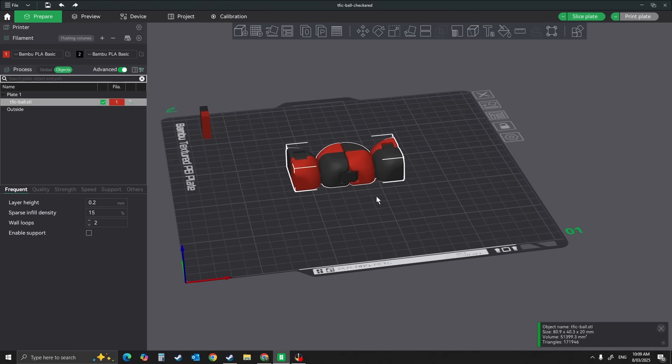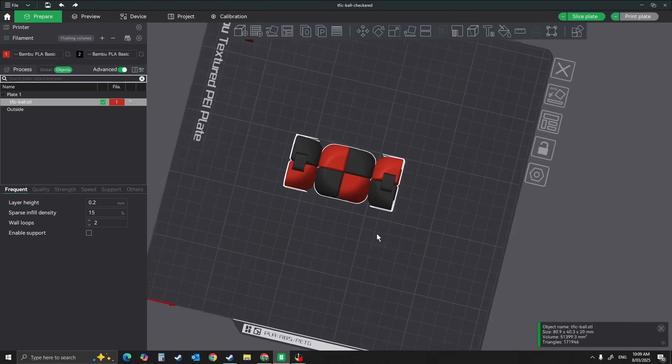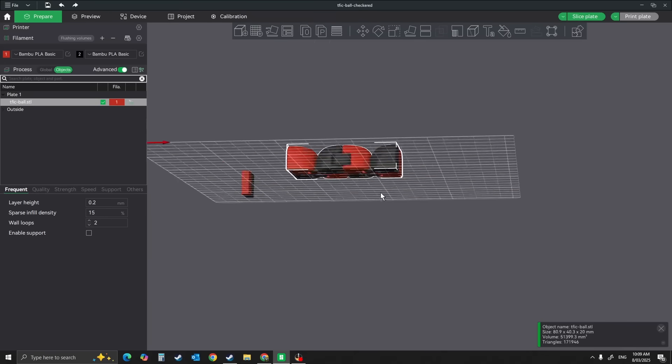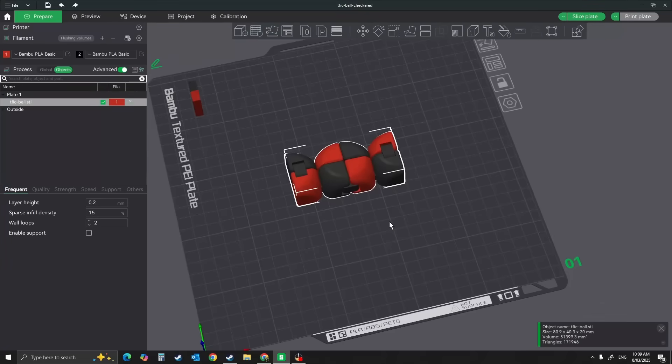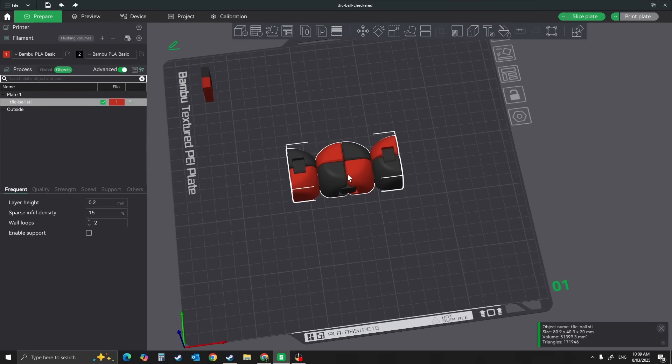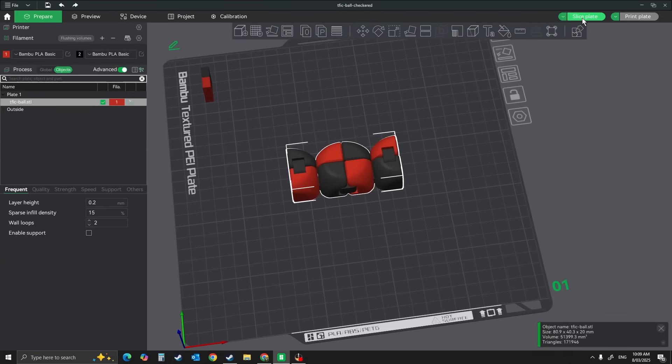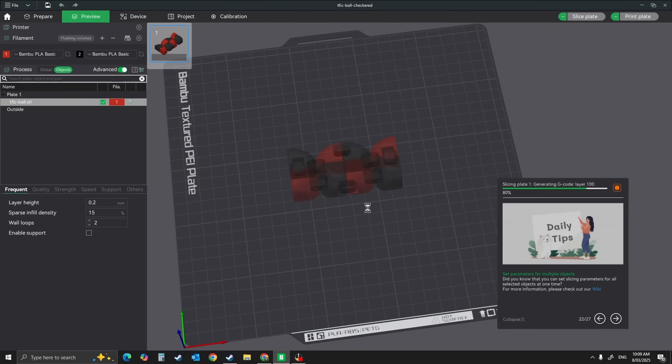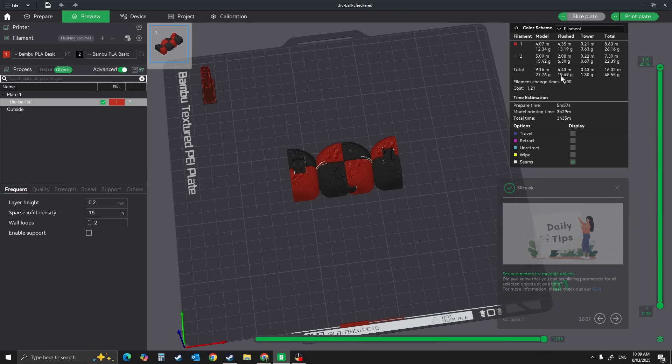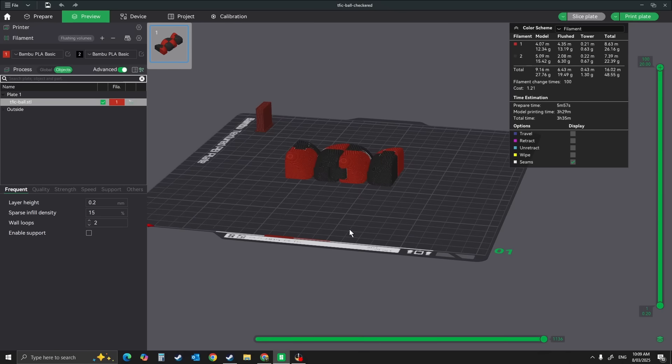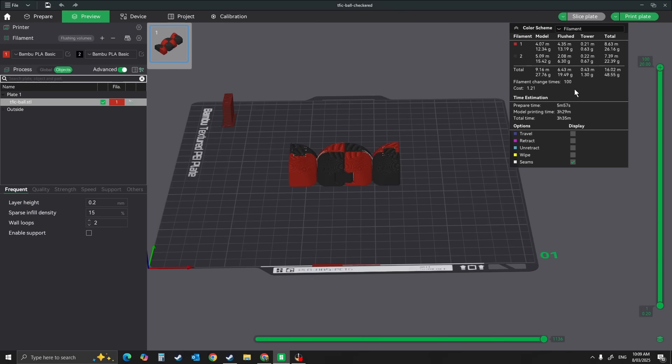We're going to do a quick video. This is a little fidget cube, one of those infinity cubes. We'll slice it and then see the flush, which is your poop: 19.49 grams. If I was to print this with different colors, that's how much wastage will go down the drain.